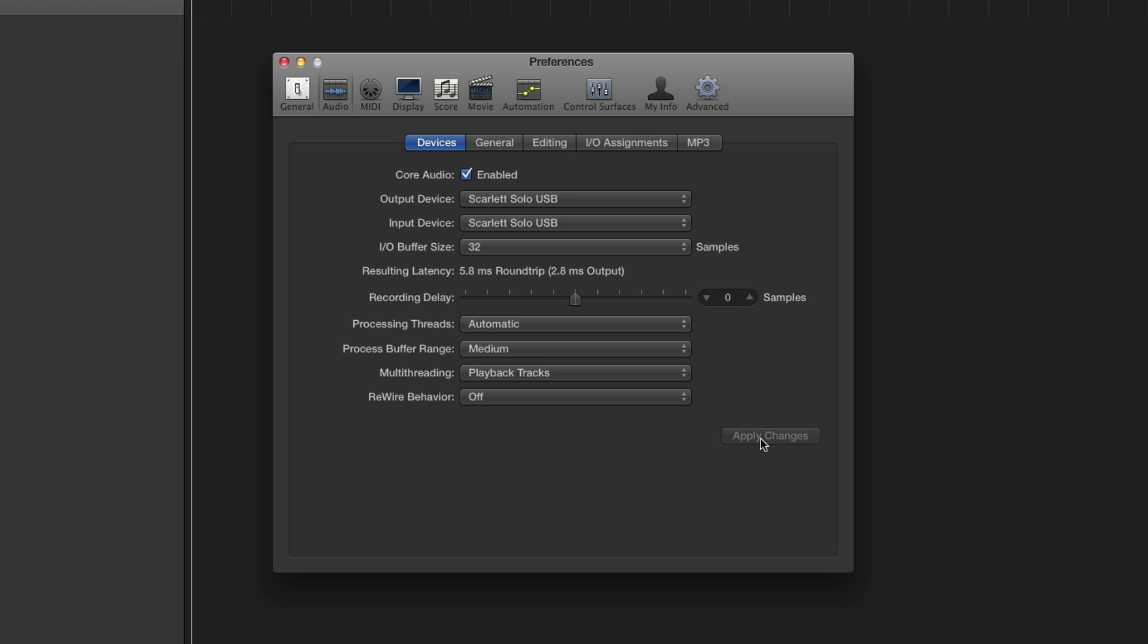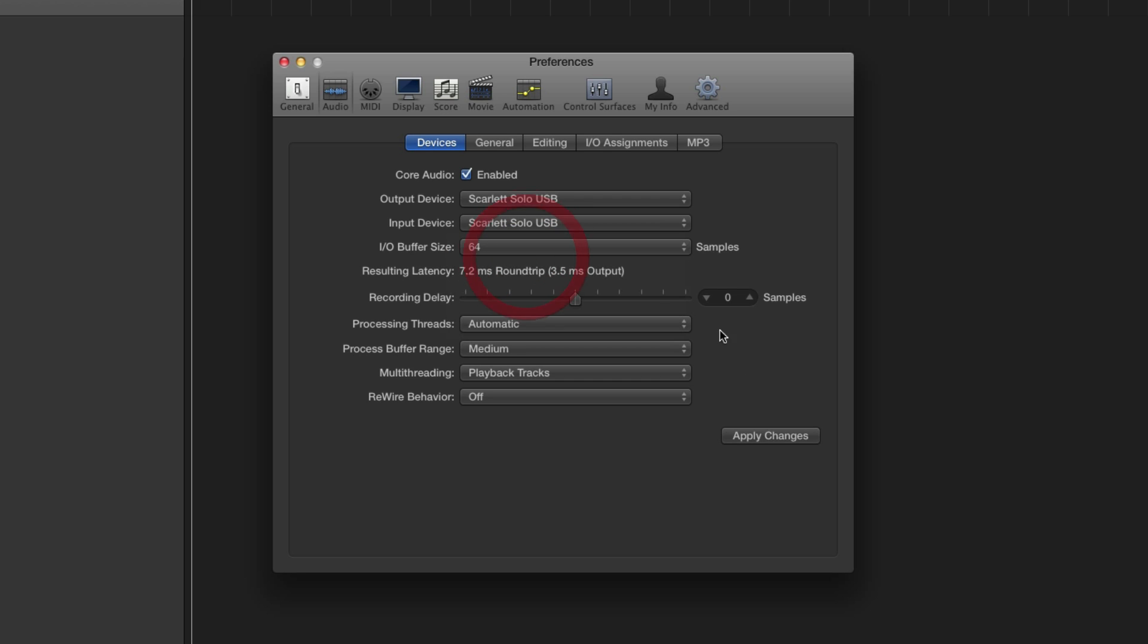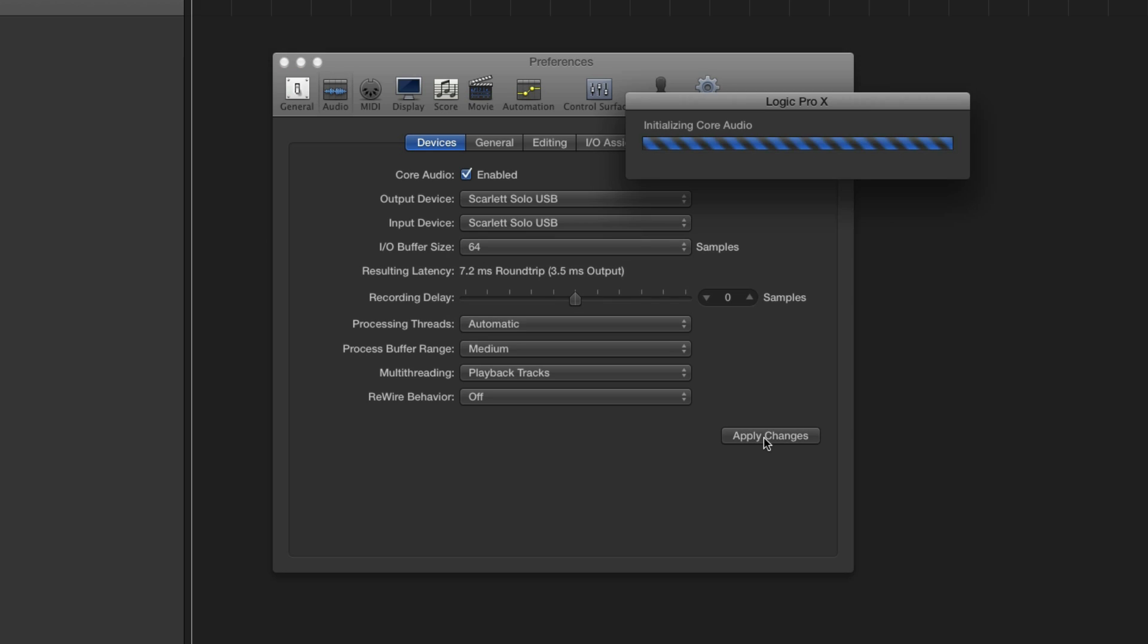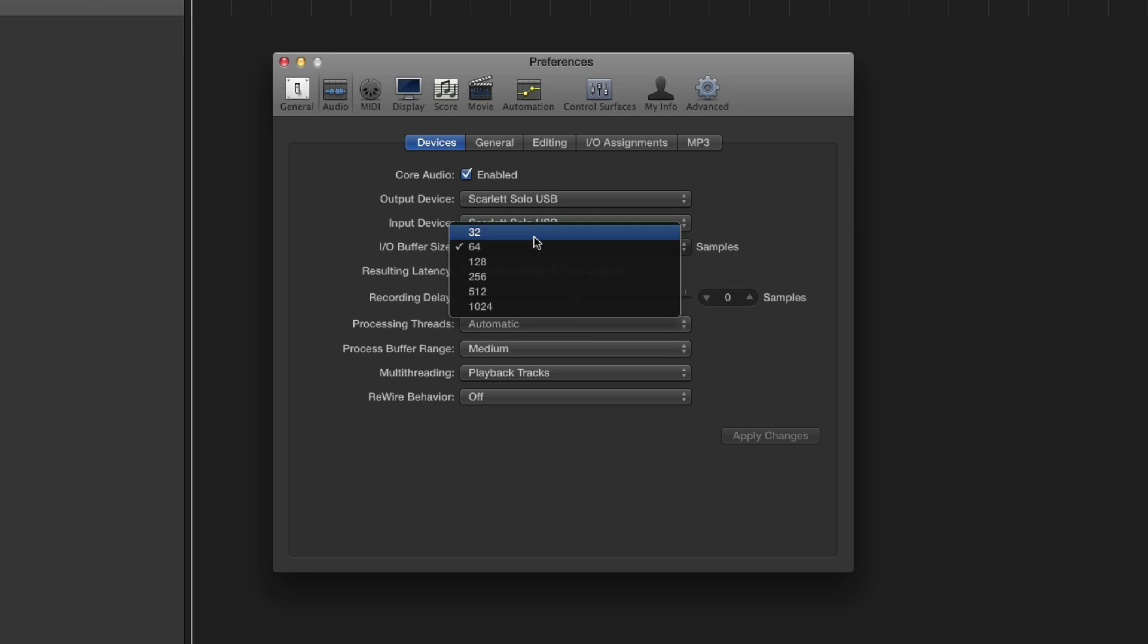Now, if you start doing some test recordings and you get cracks and pops, you've got a problem. I own lots of different interfaces for Windows and Mac machines. All of them work flawlessly at 32 samples on even quite large projects. If you get cracks and pops at this lowest setting, just doing basic test recording, you've got a problem. By all means, come back and try 64 samples, apply changes, try some more test recording. But if you're still getting cracks and pops, you need to stop right there and get this problem fixed.